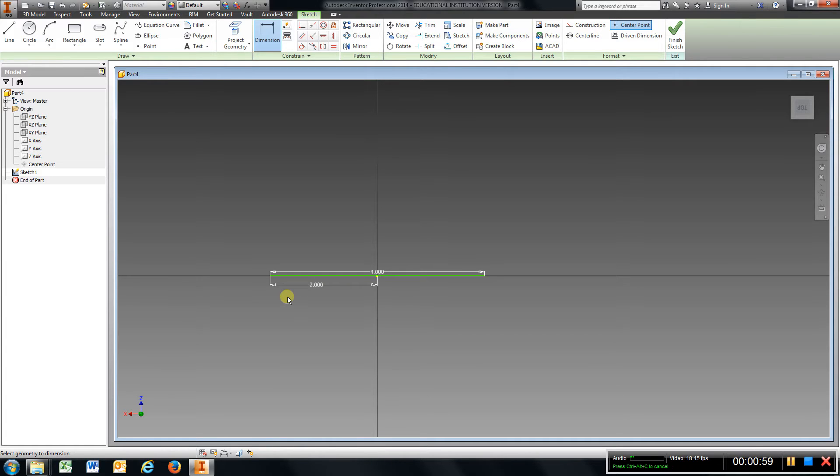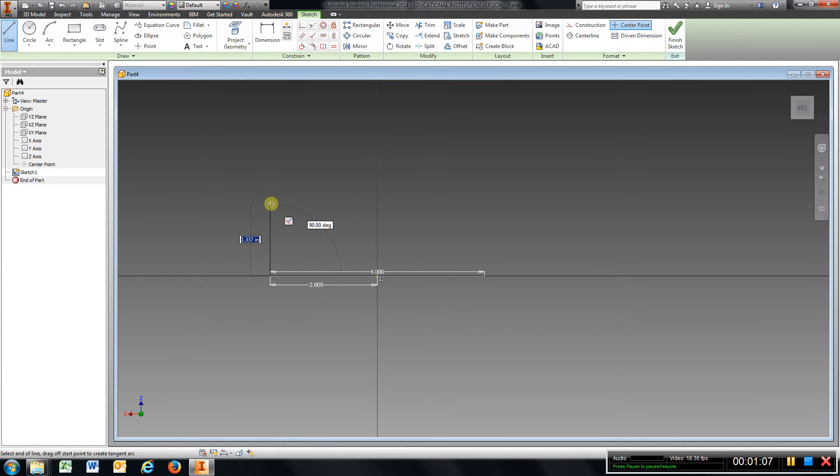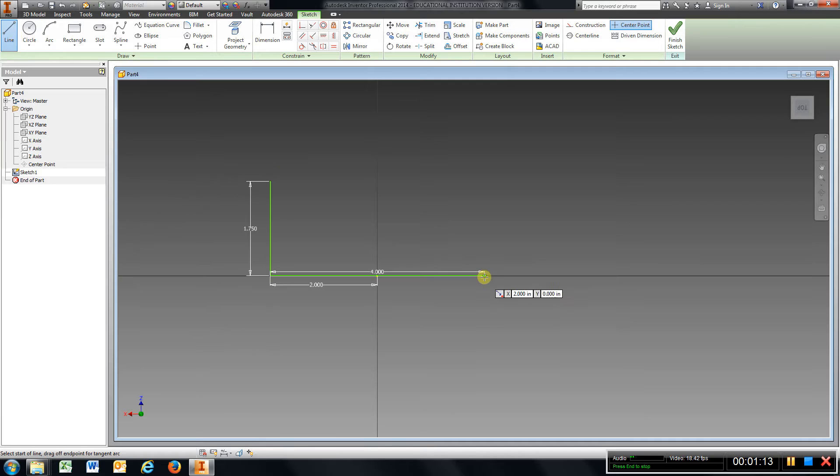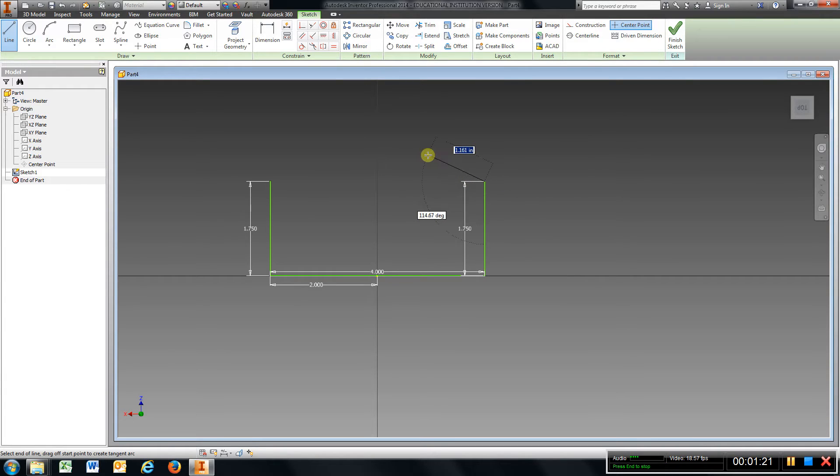On each side the line is going to be 1.75, so I'm going to choose the endpoint, 1.75, Enter. Go to Line command again, go to this side, 1.75, Enter.